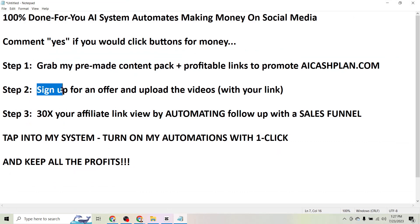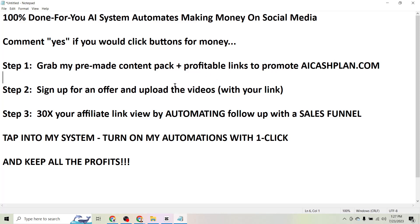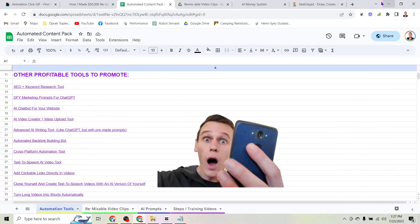So that's step two. Once you download the content pack and profitable links, you're going to sign up for one of the offers so that you can promote it. And then you're just going to upload the premade videos, of course, with your affiliate link to your social media account.